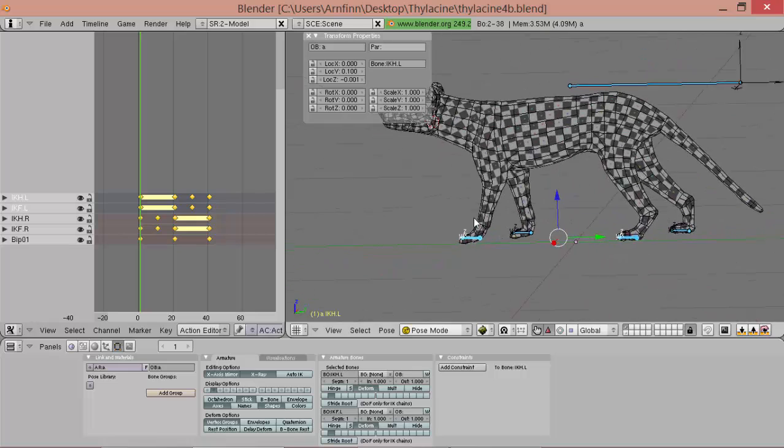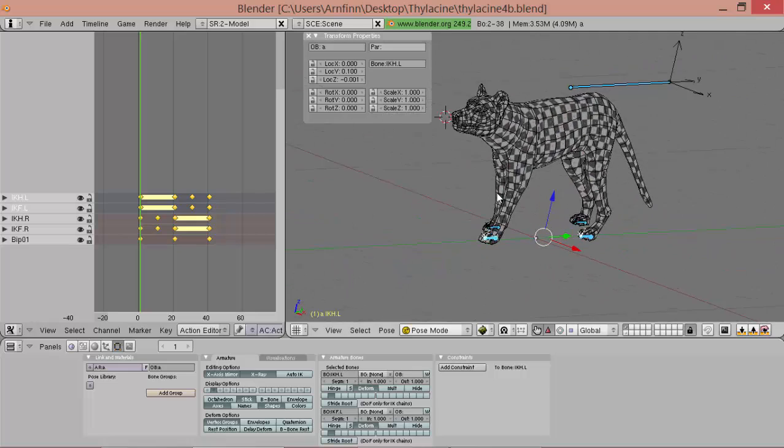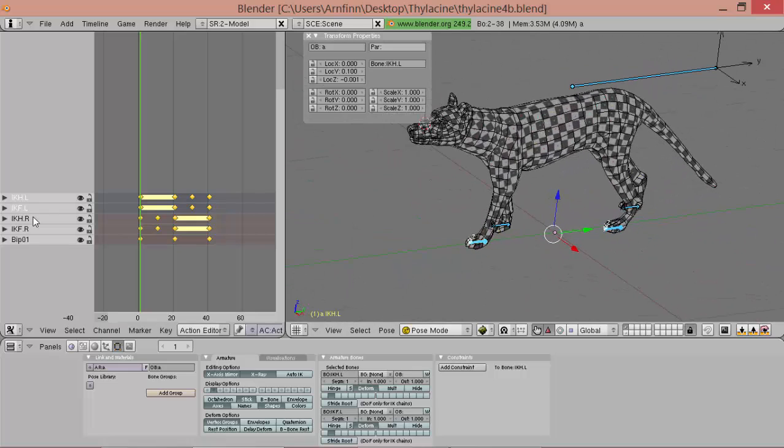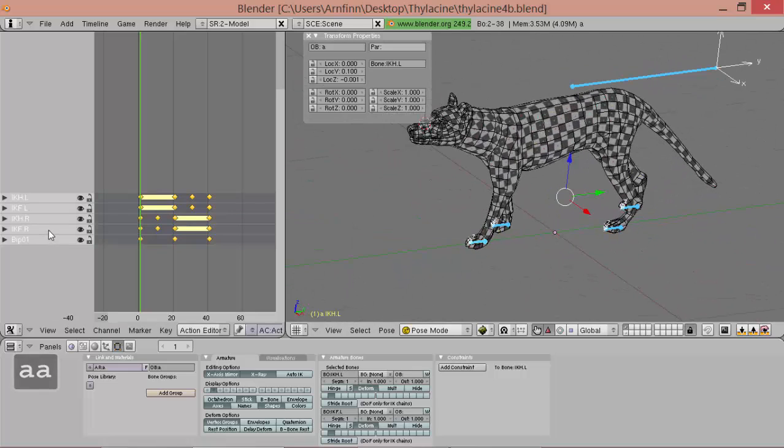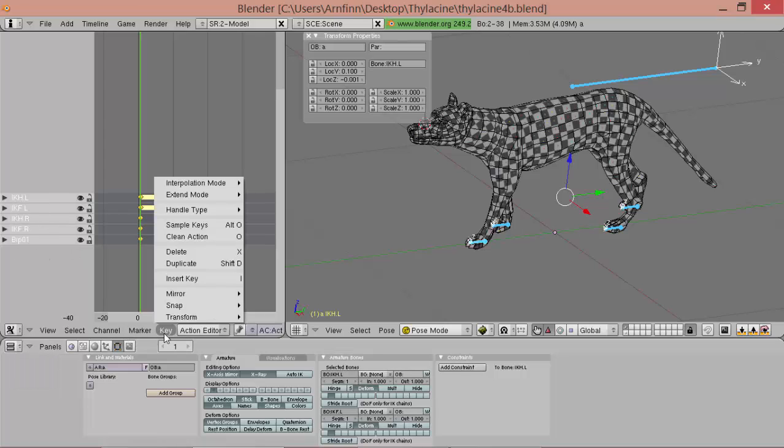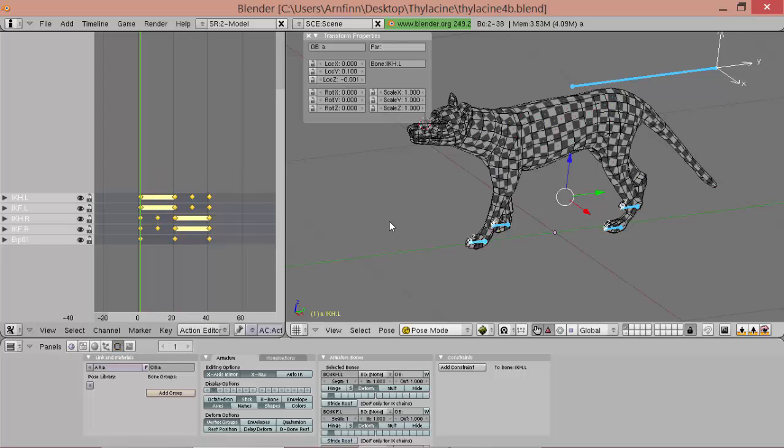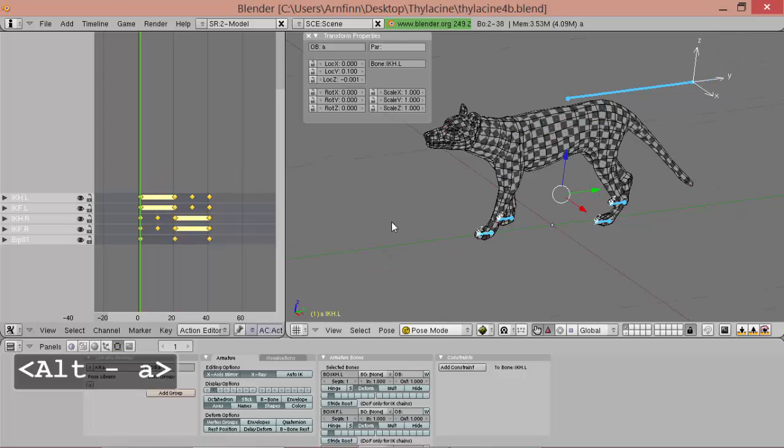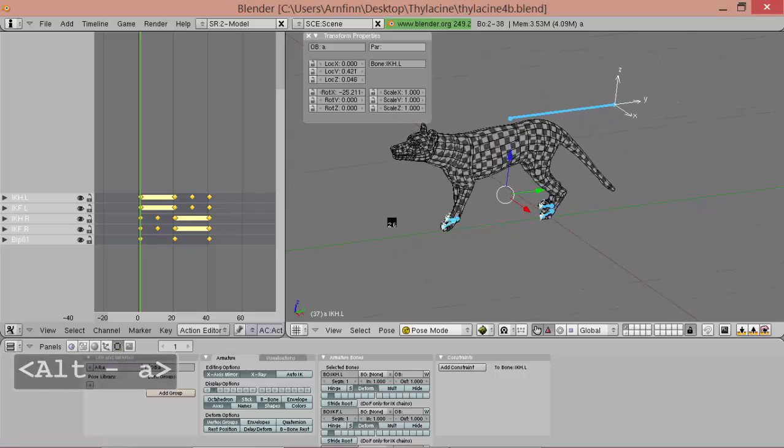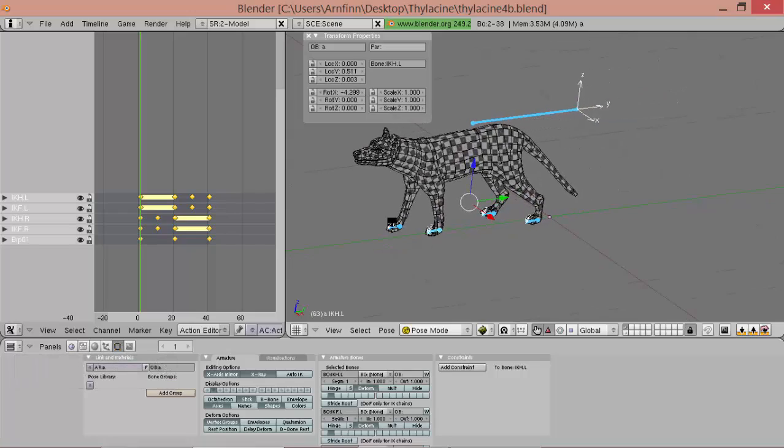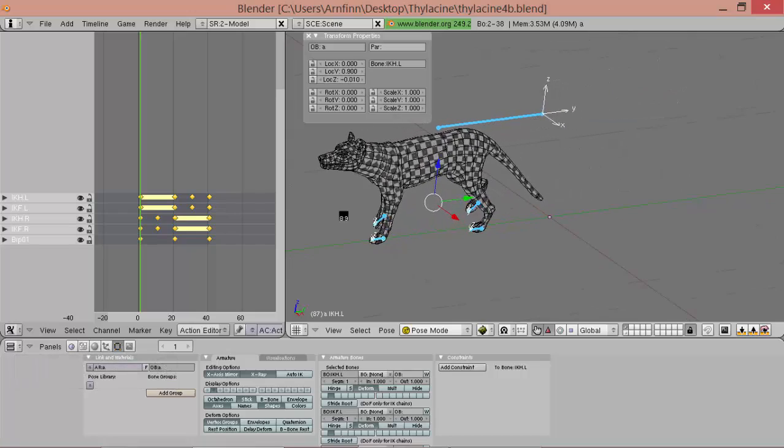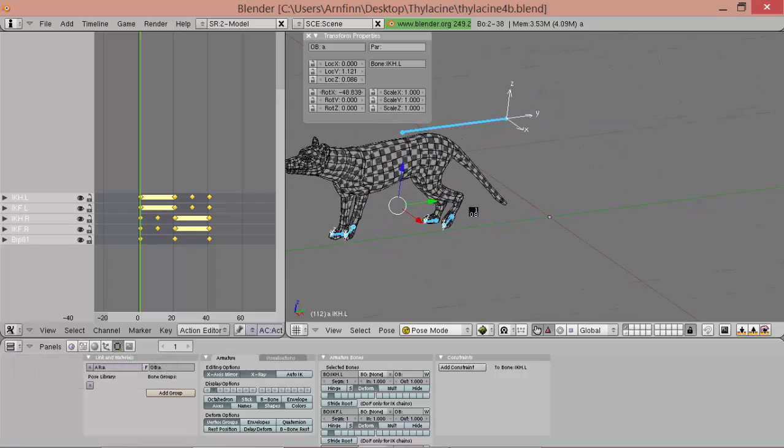So now what can we do to improve this? So first of all, we're gonna set those five keys here to cyclic extrapolation. And then they will extend even after the first loop.